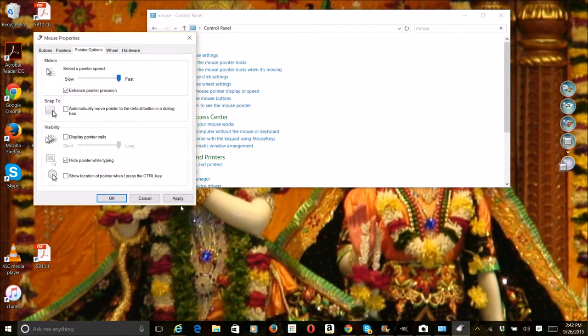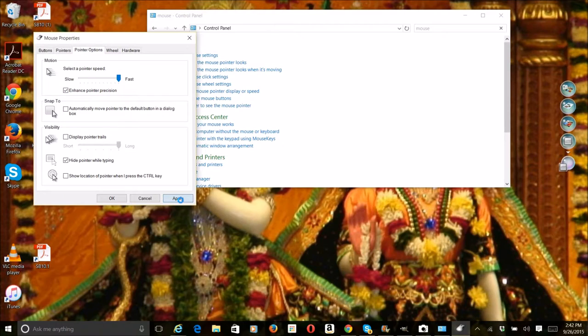After that, you can actually increase the slider for making your mouse faster and decrease it to make it slower.